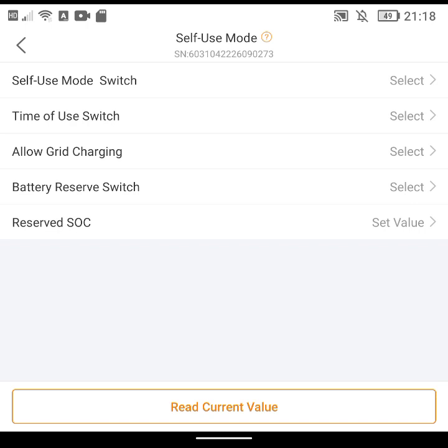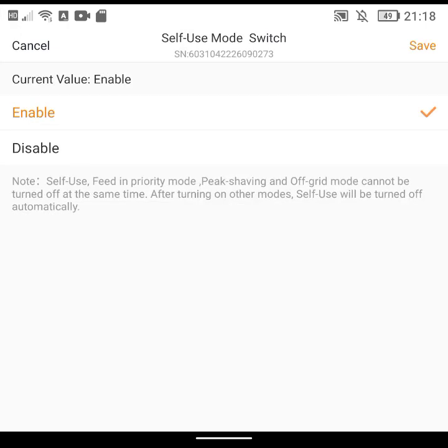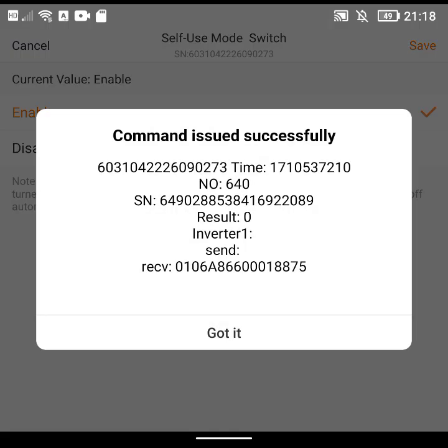Which means that every night I probably only need to set the battery to charge for an hour and a half. So from Octopus tariff I probably only need to go from half two in the morning till four in the morning and then my battery will be fully charged by four.